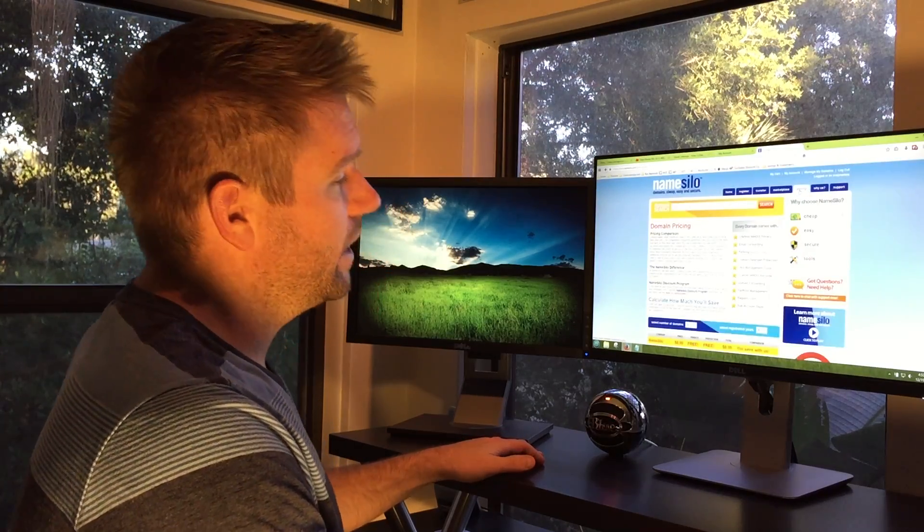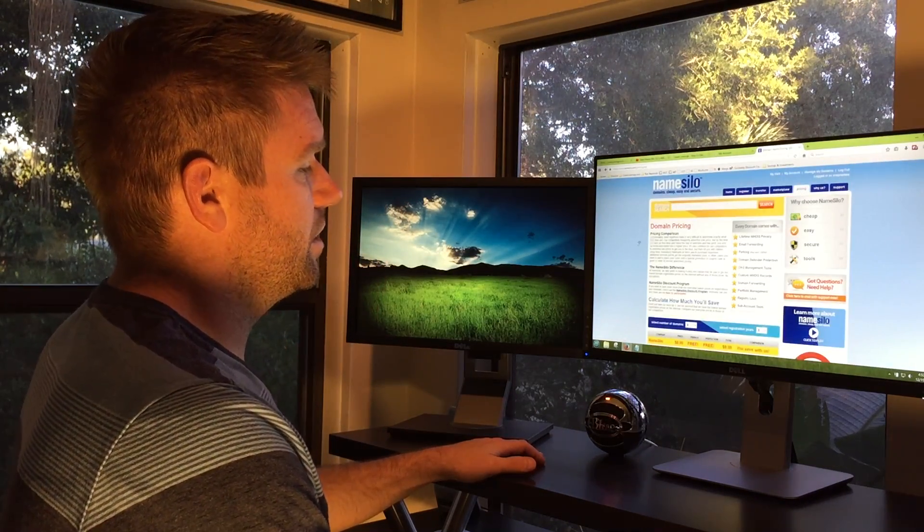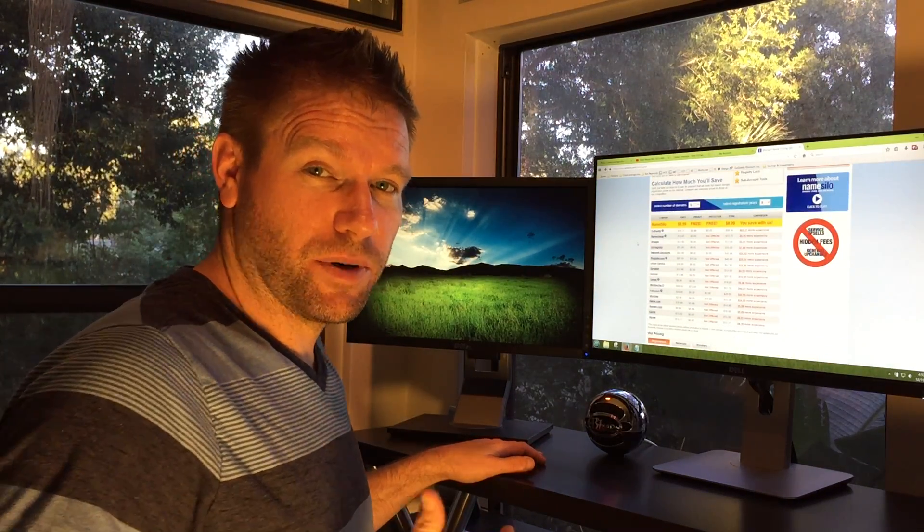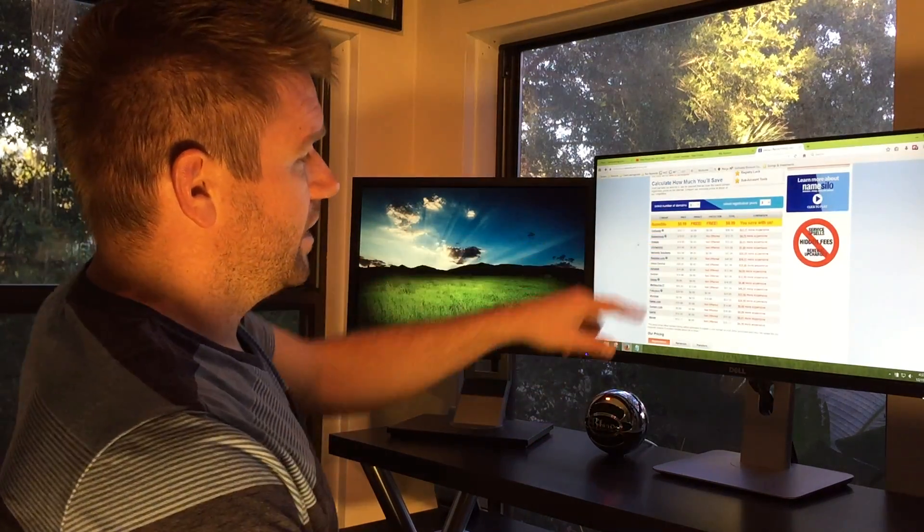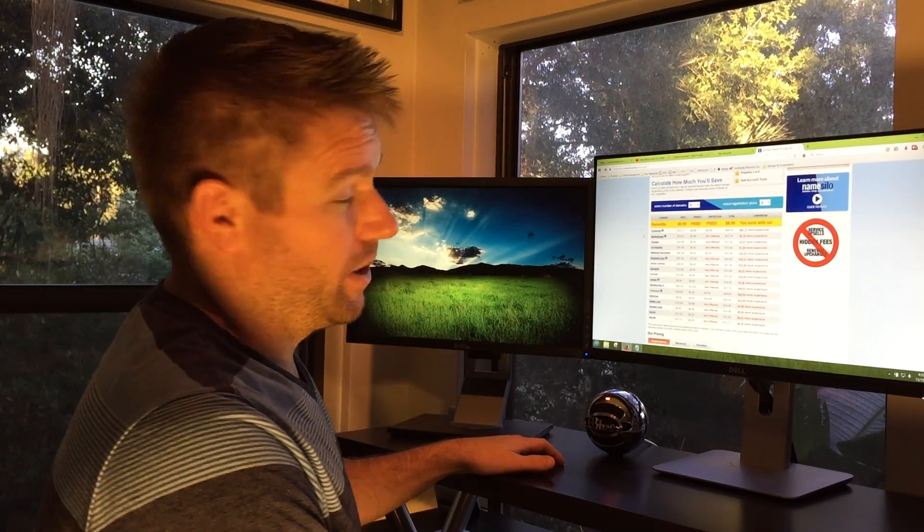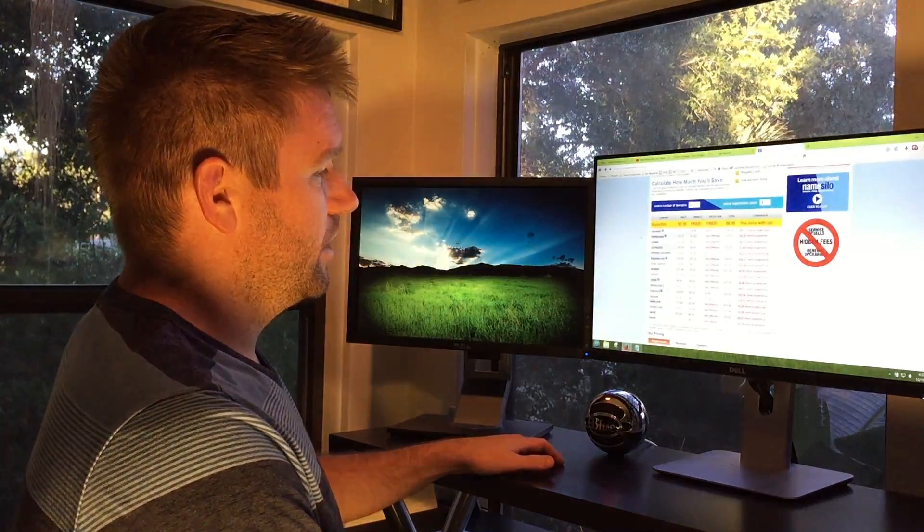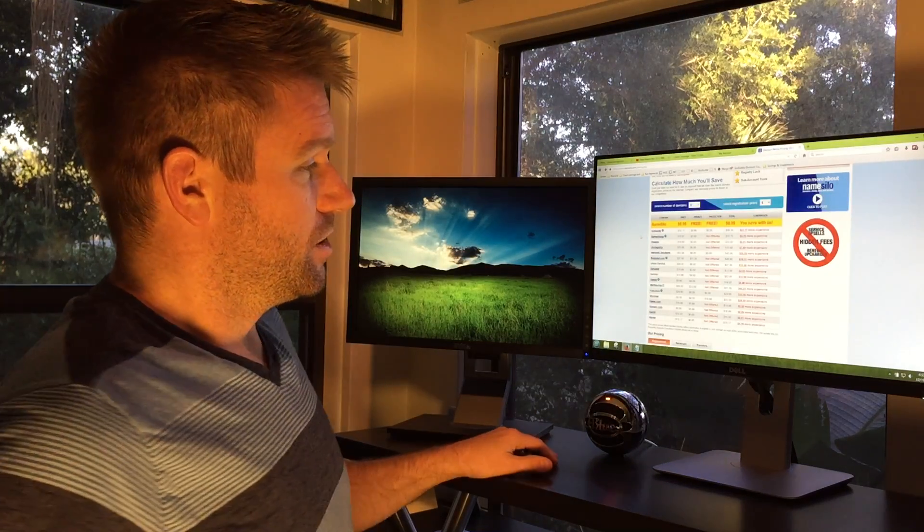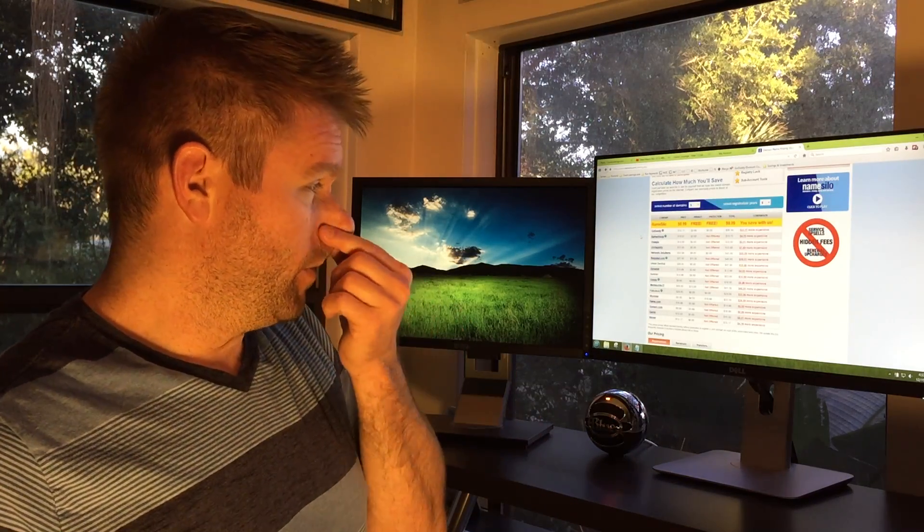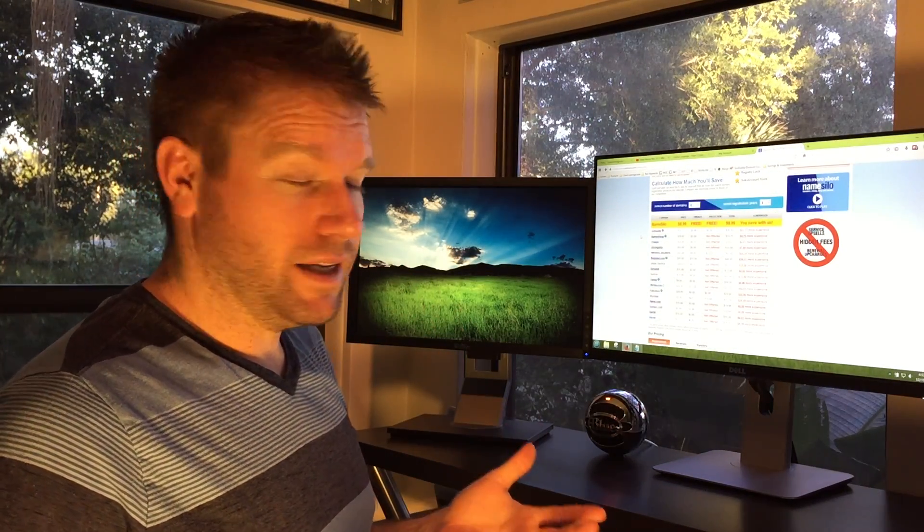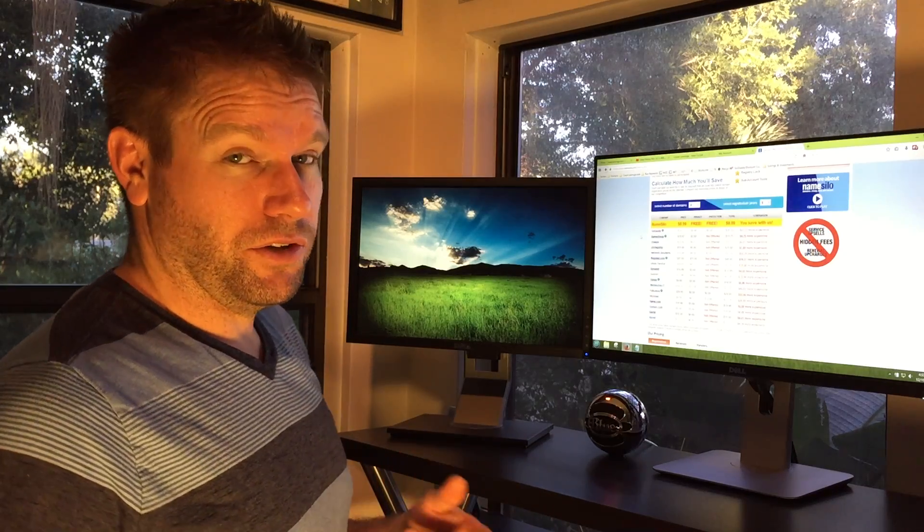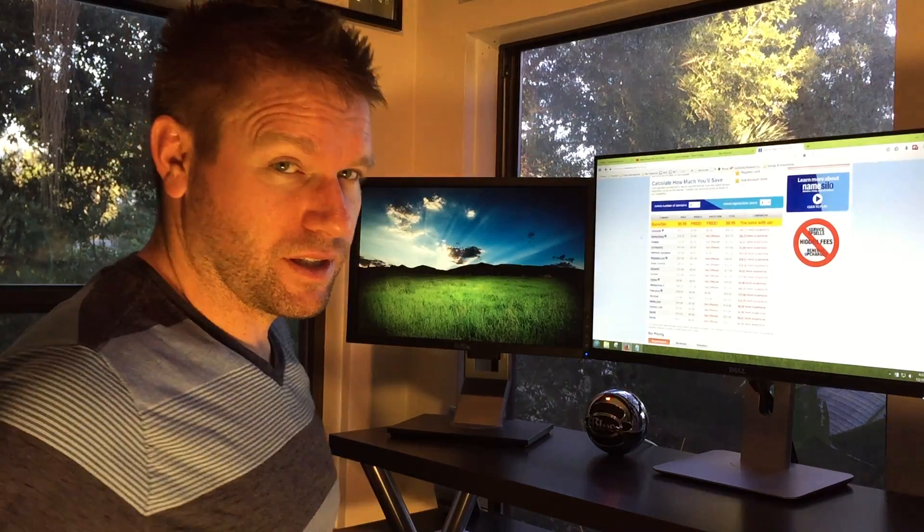And the best thing is the pricing. GoDaddy right now is charging over ten dollars a year for domains—that's without WHOIS privacy. Right now NameSilo is $8.99 with WHOIS privacy, which is absolutely insane. So first year you might make out like a bandit at GoDaddy, but when those renewals come around or you keep stuff for a while, man, they're just going to stick it right to you.